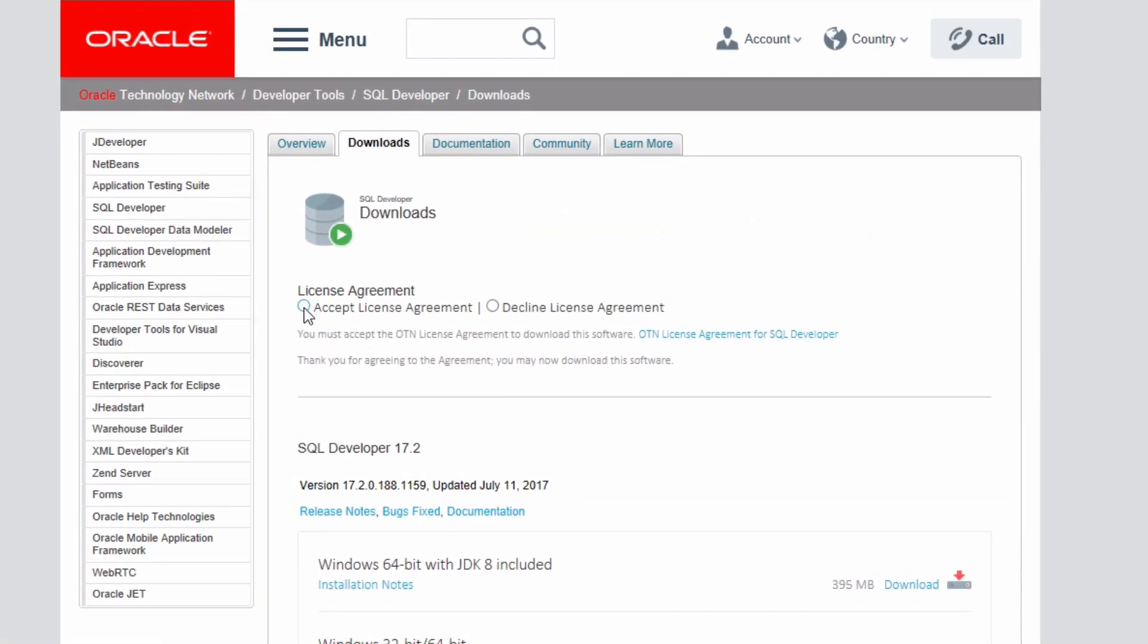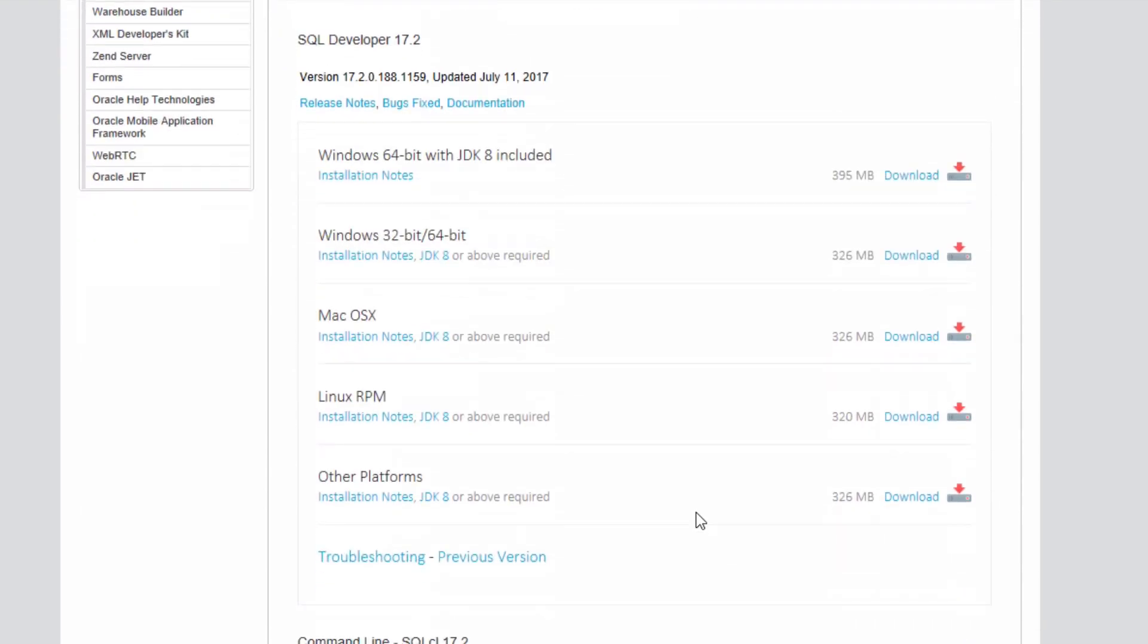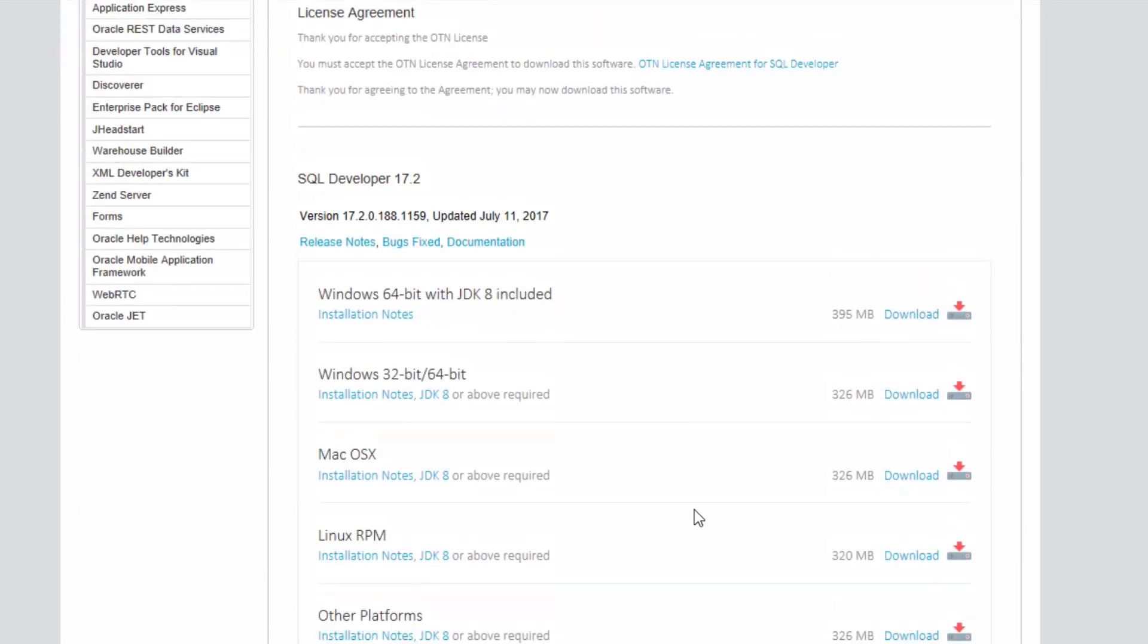Then you'll need to accept the license agreement. Scroll down a little further and you can see a list of all the different SQL Developer versions for different operating systems. The current version at time of recording is version 17.2. Now you have a selection of different operating systems here.